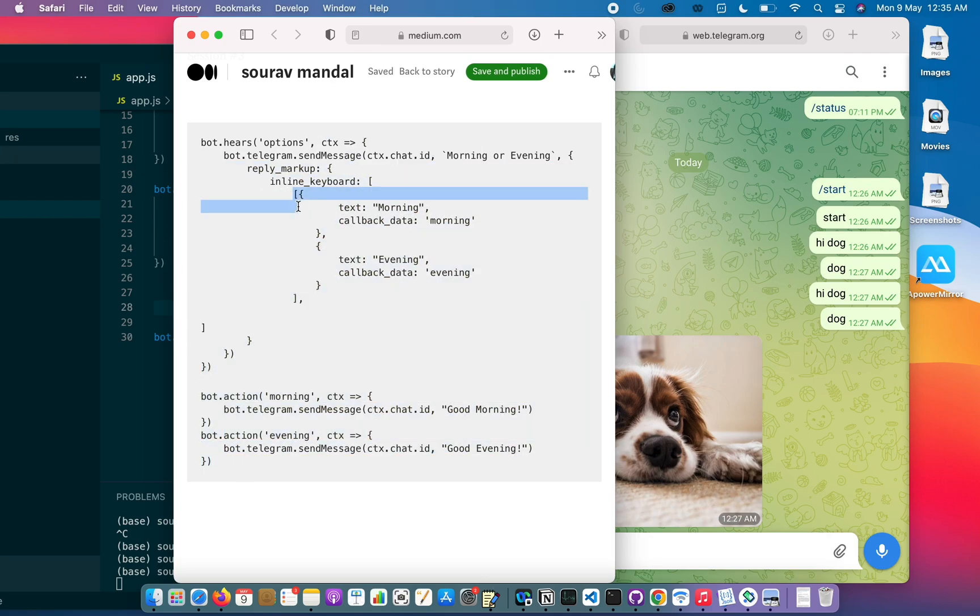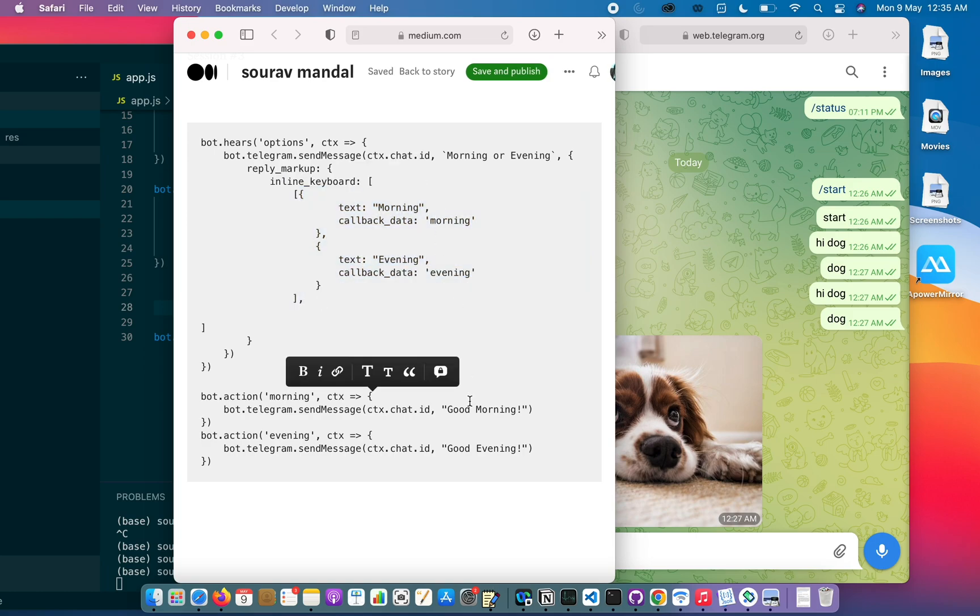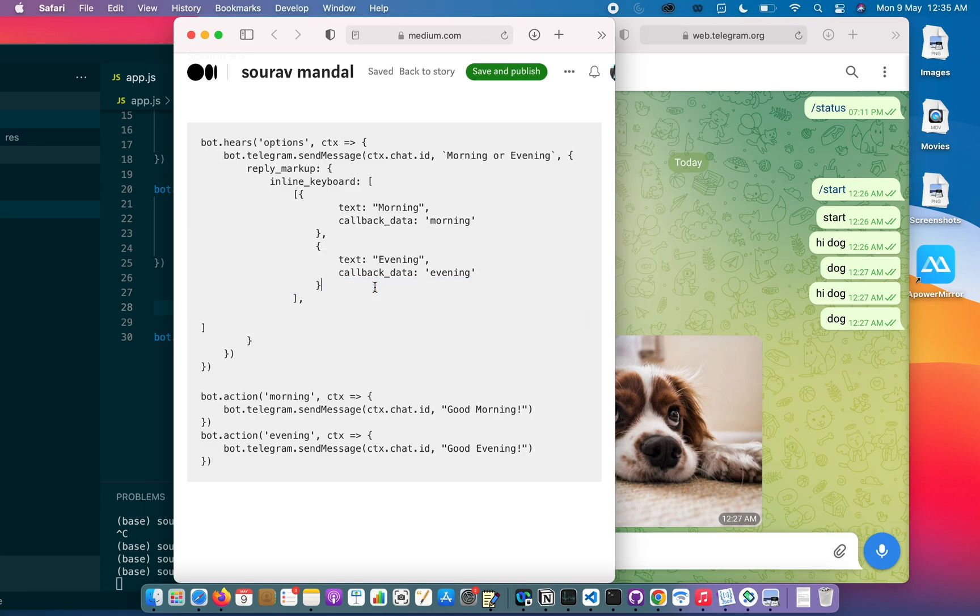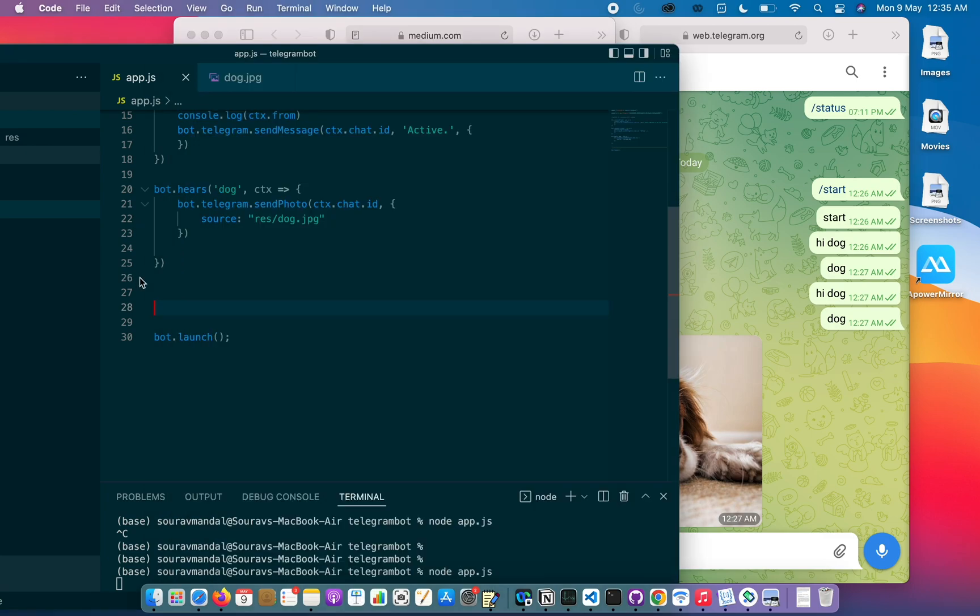So that accordingly we can send the message. For example, here there is morning and evening, and accordingly it will send good morning and good evening. I'll tell you how it works. Let me paste it in VS Code for better visibility.